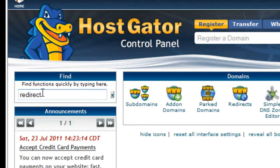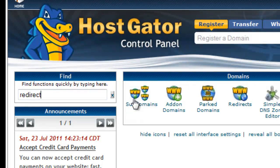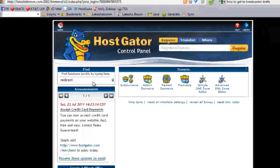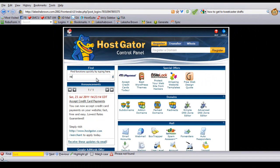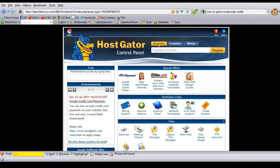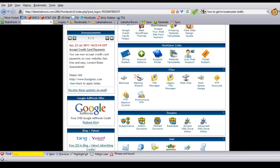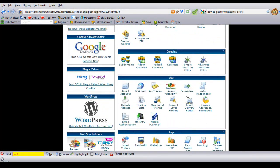I usually use the search area over here to the left because as you start typing in information it brings it up very quickly. Or you could just scroll down to the Domains area and find it that way. So here we are with Redirect.